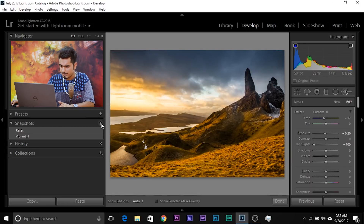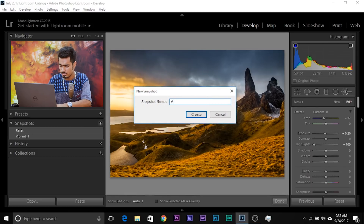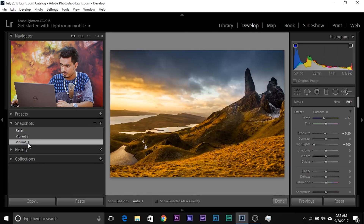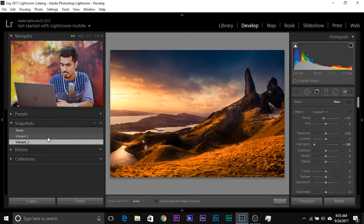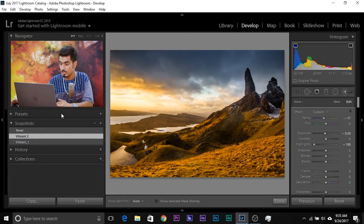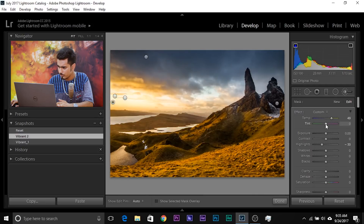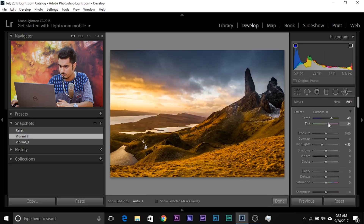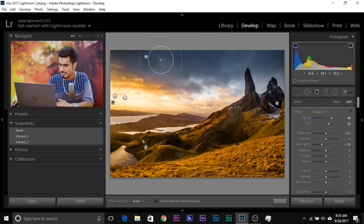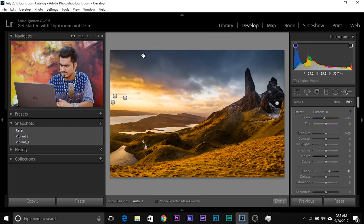Let's save it as a snapshot — maybe call it 'Vibrant 2'. Let's compare it: this is the one we had done before, and this is the one we're working on right now. In this white balance brush, let's increase the tint a little bit to make it a little more magenta-ish. That's looking fine. And maybe delete the one that was useless. That looks great.